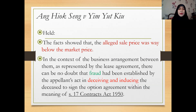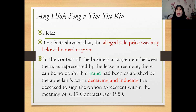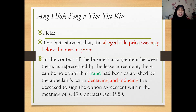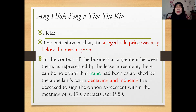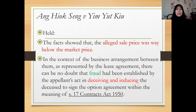The court held that after examining the facts, the alleged sale price was way below the market price. Why would Mr. Chan sell his ancestral land below market price? Because of that, in the context of the business arrangement between them as represented by the lease agreement, there can be no doubt that fraud had been established — proved by the appellant's act in deceiving and inducing Mr. Chan to sign the option agreement, within the meaning of Section 17. The court did not specify the exact clause, but it is clearly a case of fraud under Section 17 of the Contracts Act 1950.